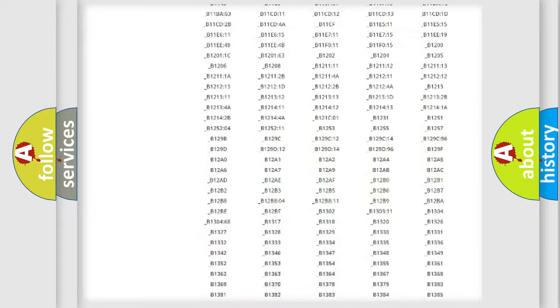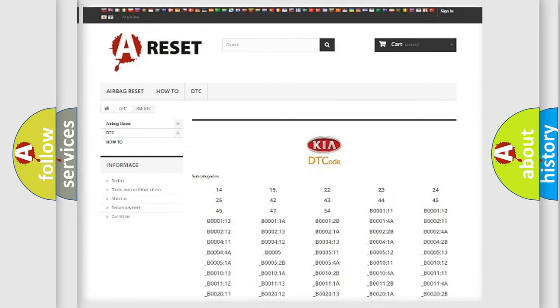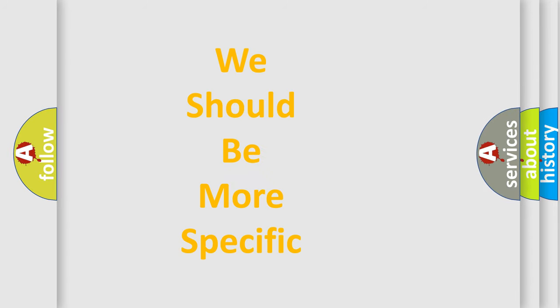You will find all the diagnostic codes that can be diagnosed in Kia vehicles. Also many other useful things.